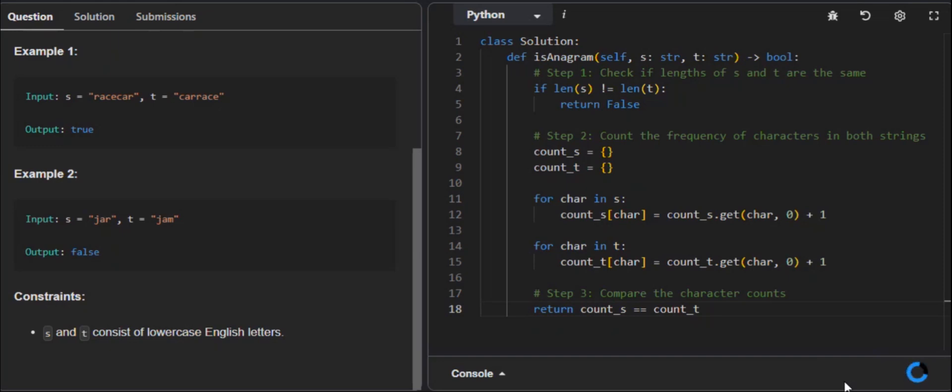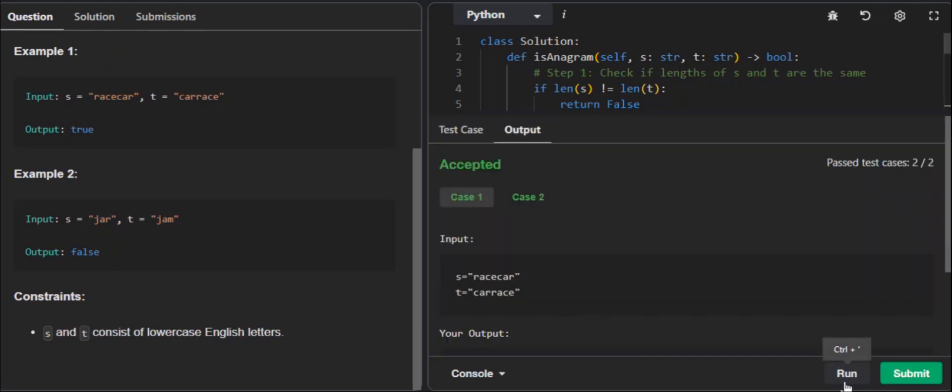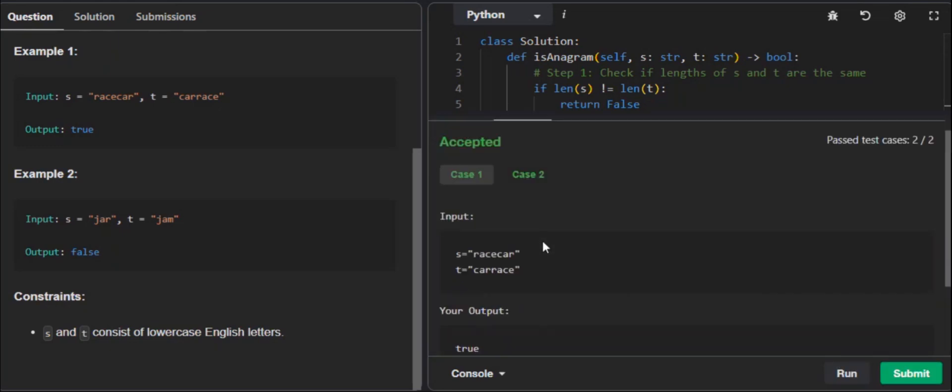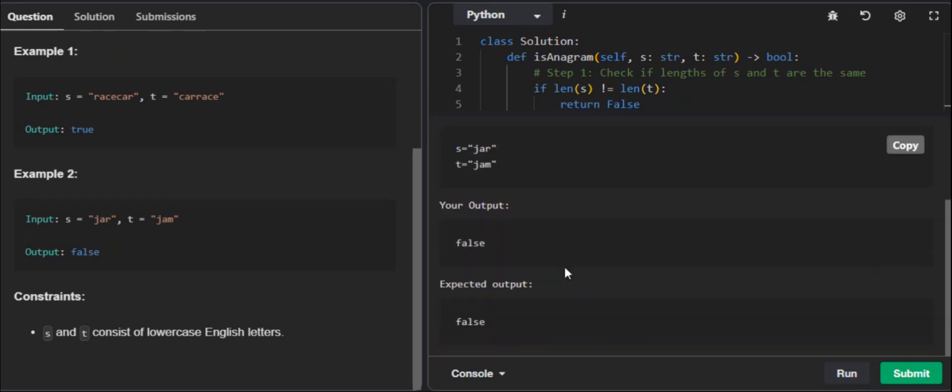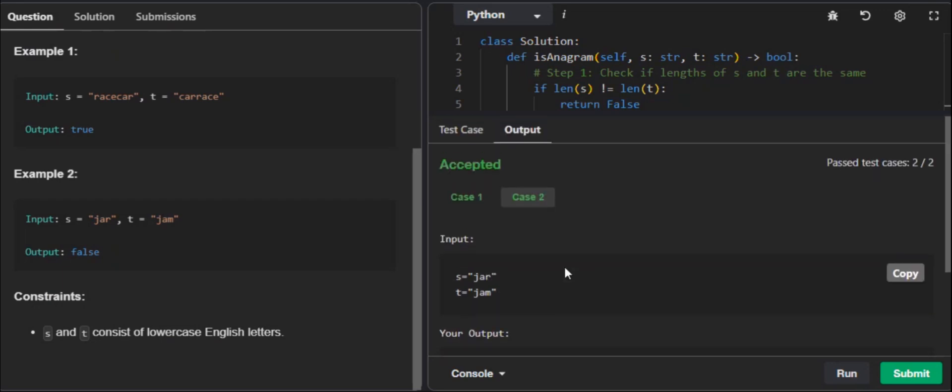When we run this code, we should solve both of the problems, both of the cases are accepted here. As you can see, both cases are solved. This might seem a very logical way to solve this problem, and probably that's how most people would solve this problem.